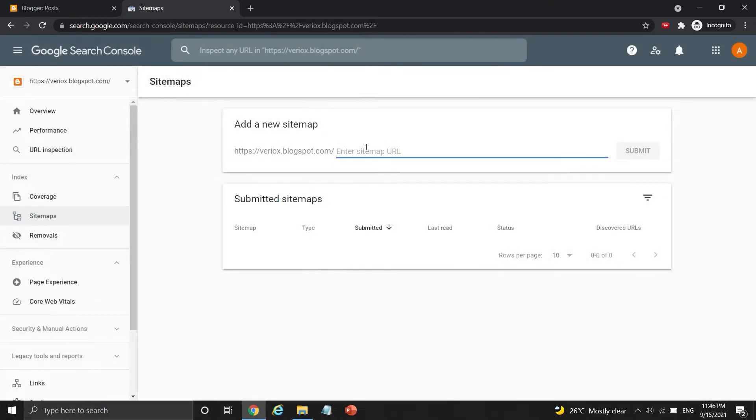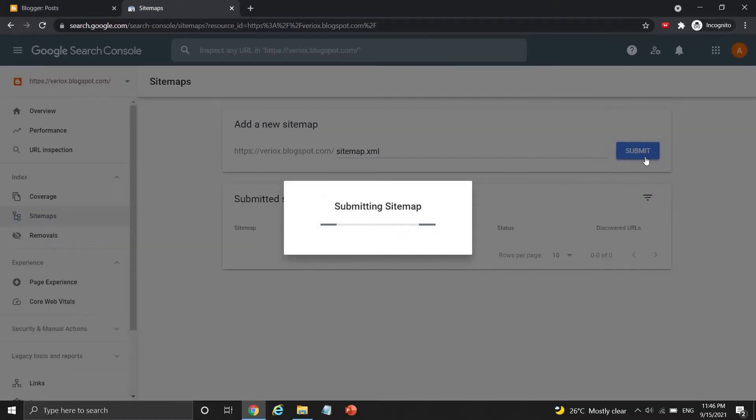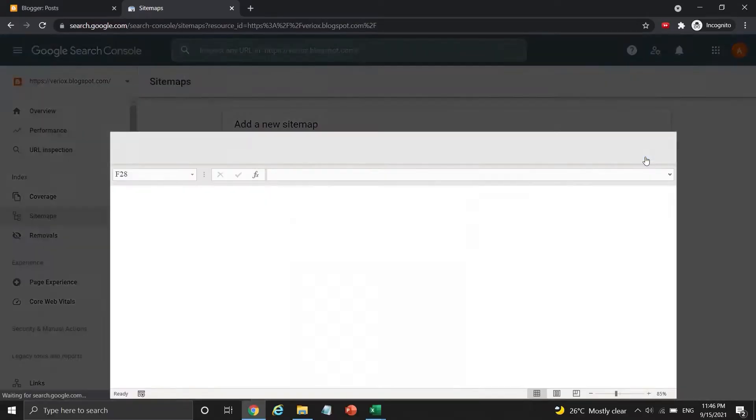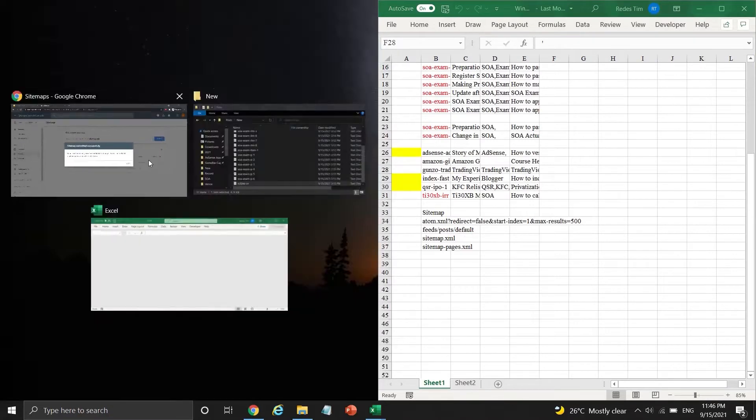If you don't have any sitemap, you can simply add a new sitemap by typing sitemap.xml in this bar and press submit. So now there is one sitemap inside my GSC account under my Blogger site.